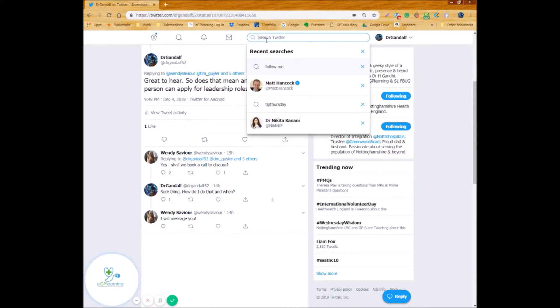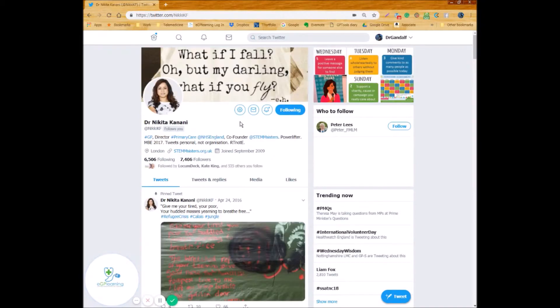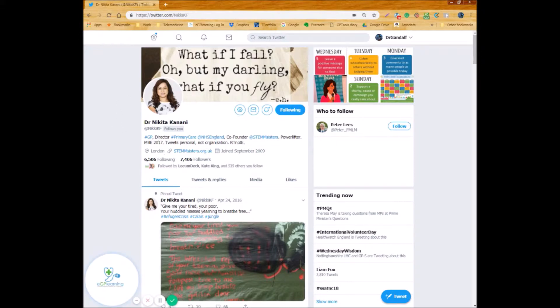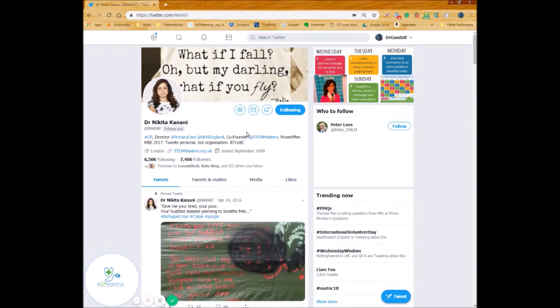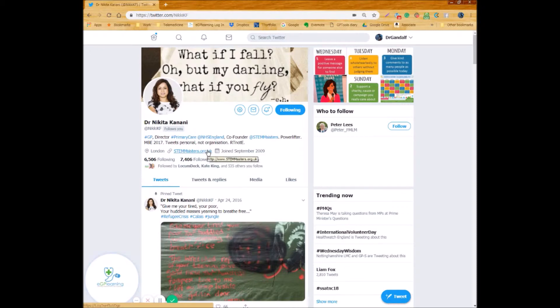Twitter's big on search and you can search for a variety of things so for example we can search for Dr. Nikki Kanani who you may know is our current interim director of primary care for NHS England. And then you can see their particular profile and see who they're following and how many followers they have and various different organisations and their bio and that kind of stuff. This is useful sometimes because you can find out people that you may want to follow by looking at people that other people you respect and want to follow are already following.